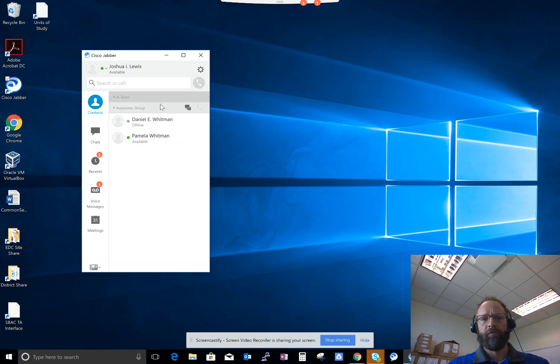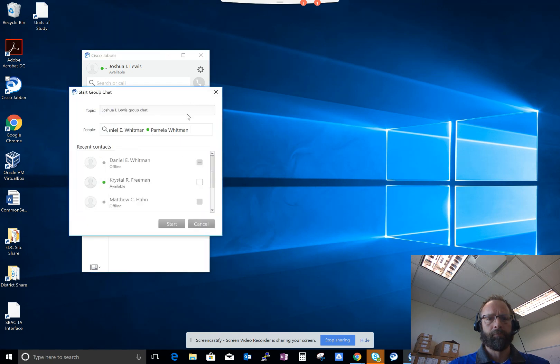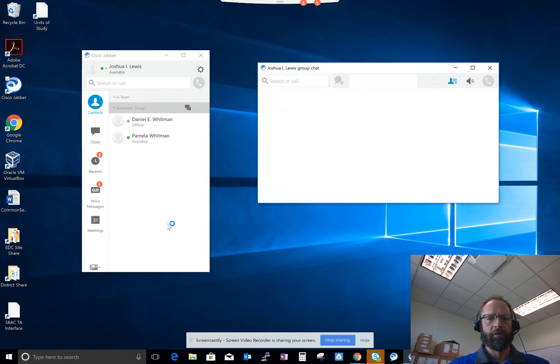So now, if I wanted to start a message with both of them, I would just click on start a group chat, and then click on the start button.